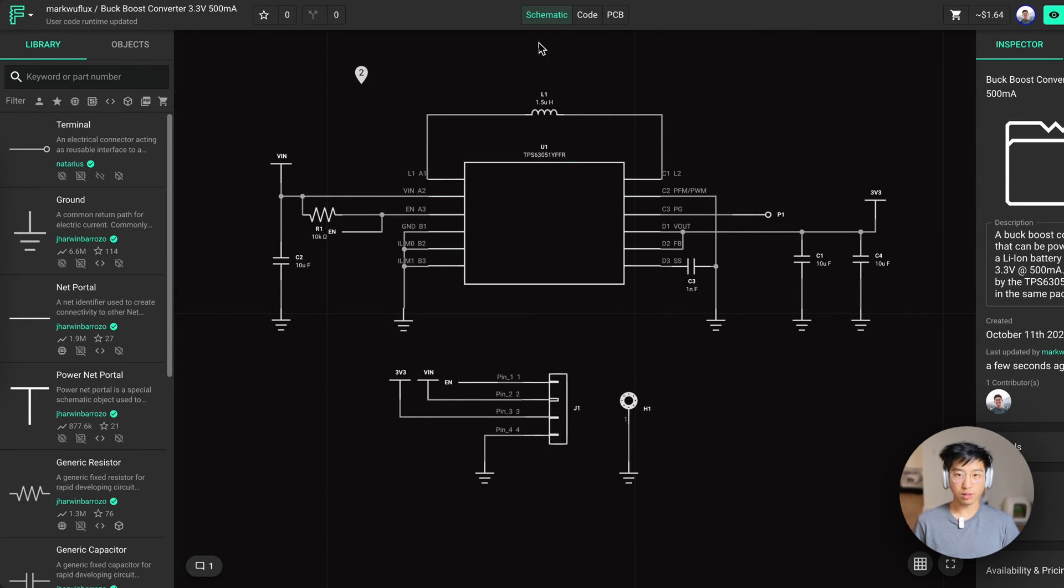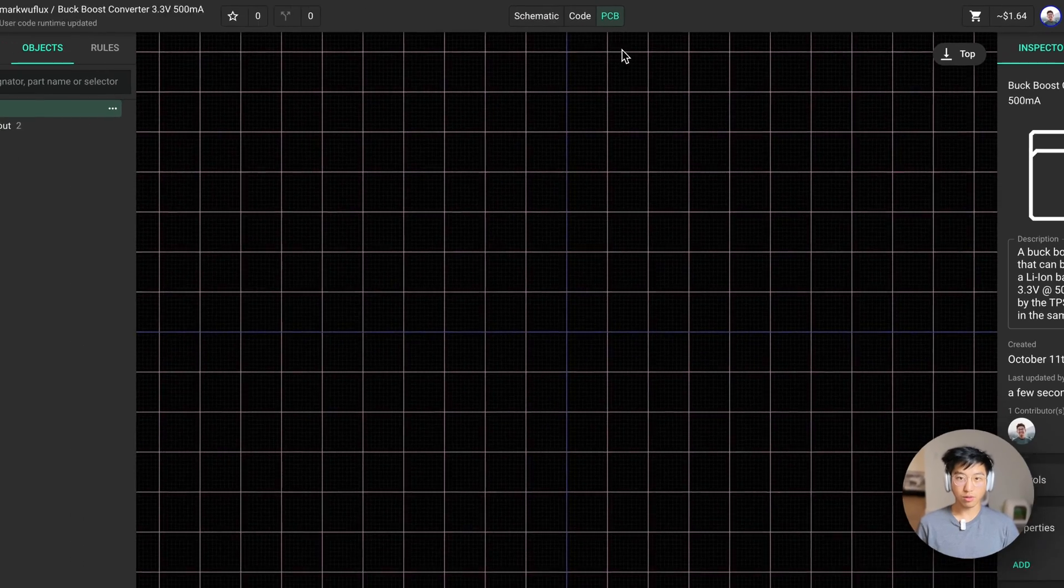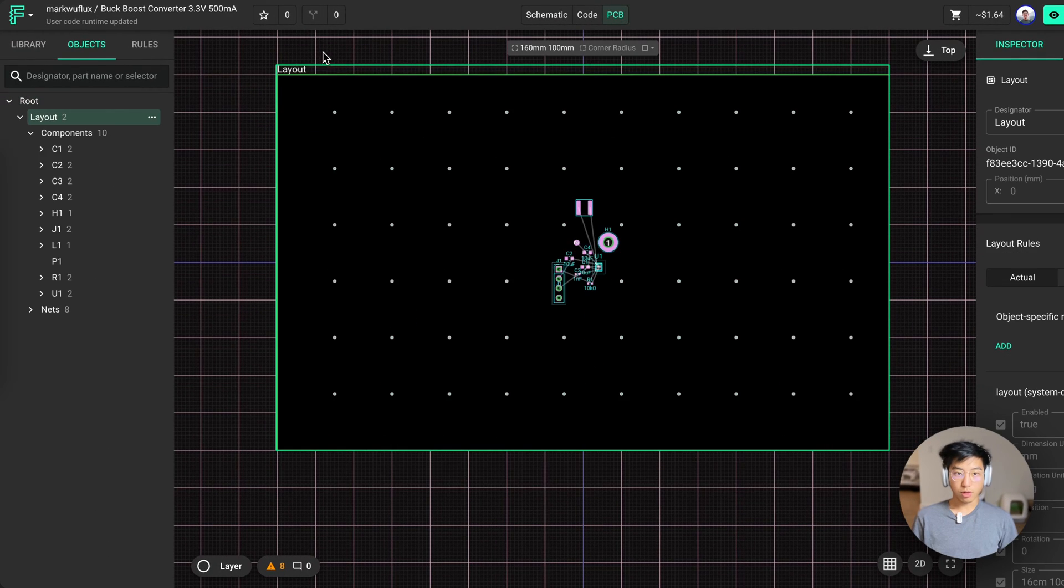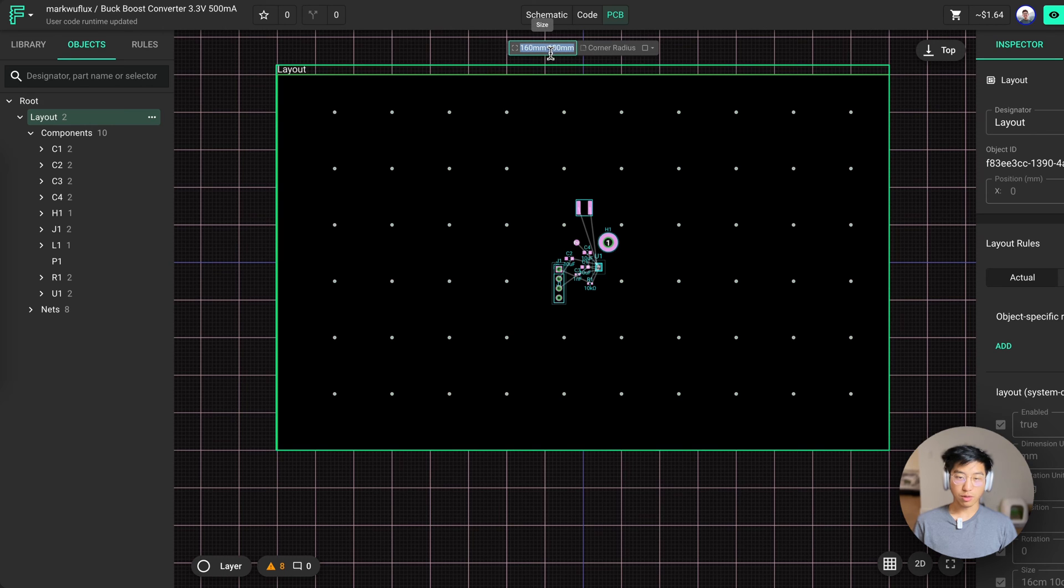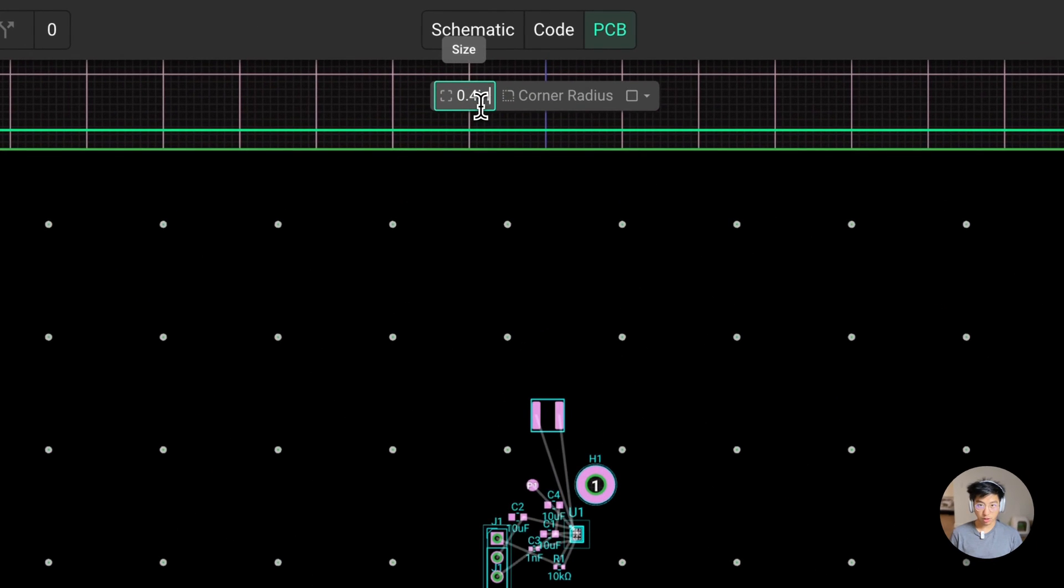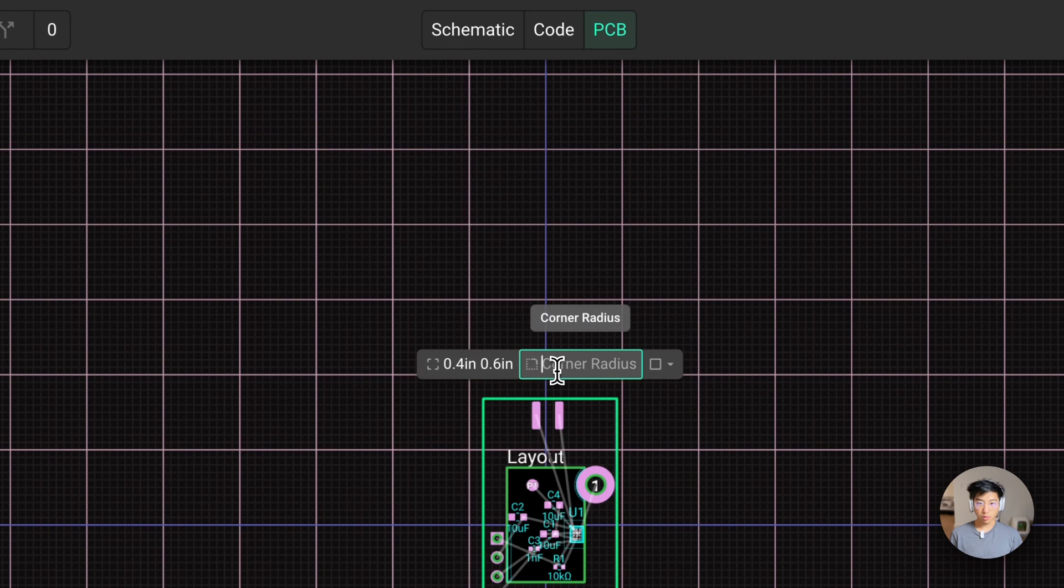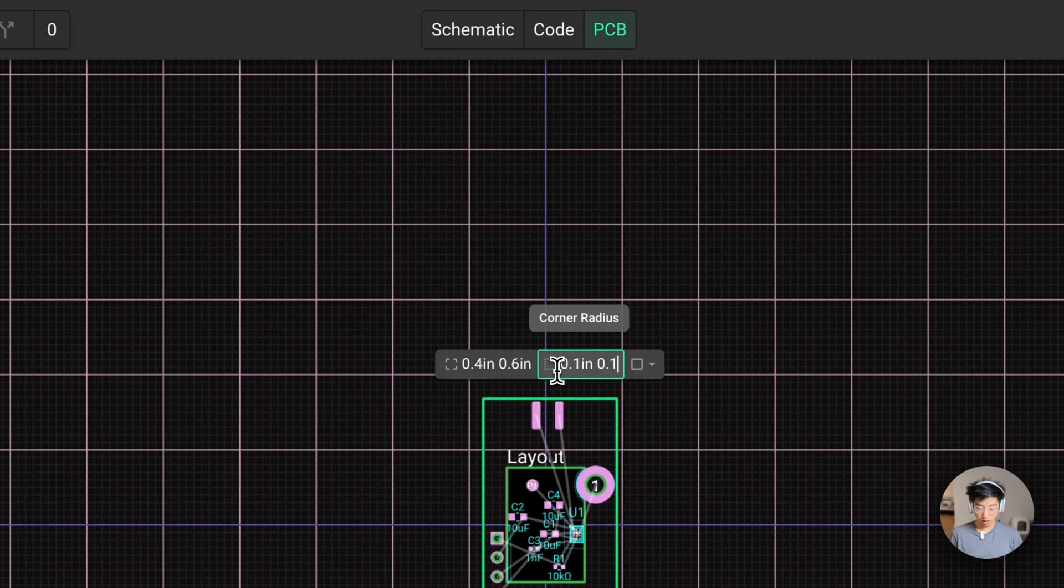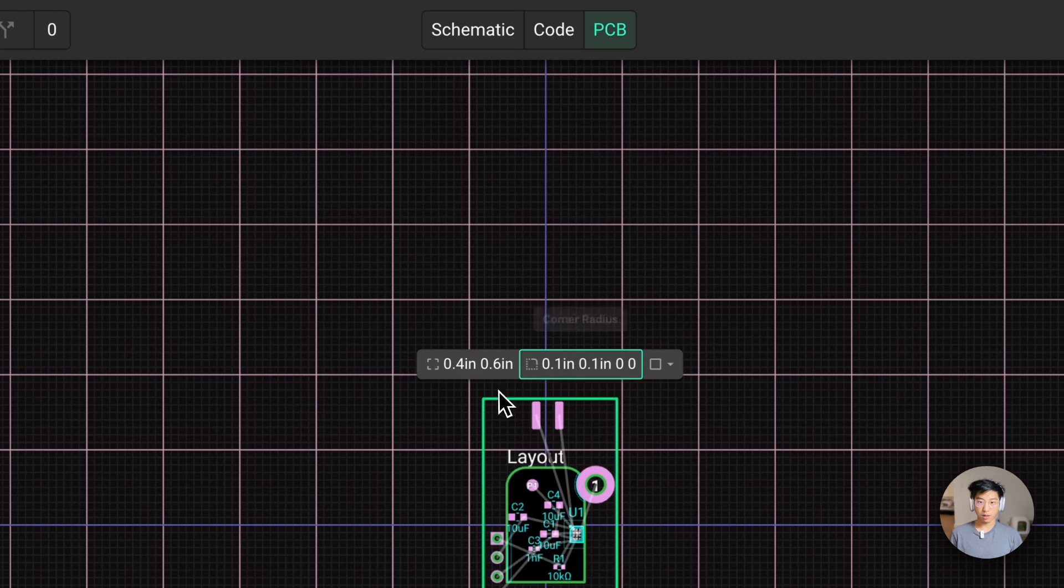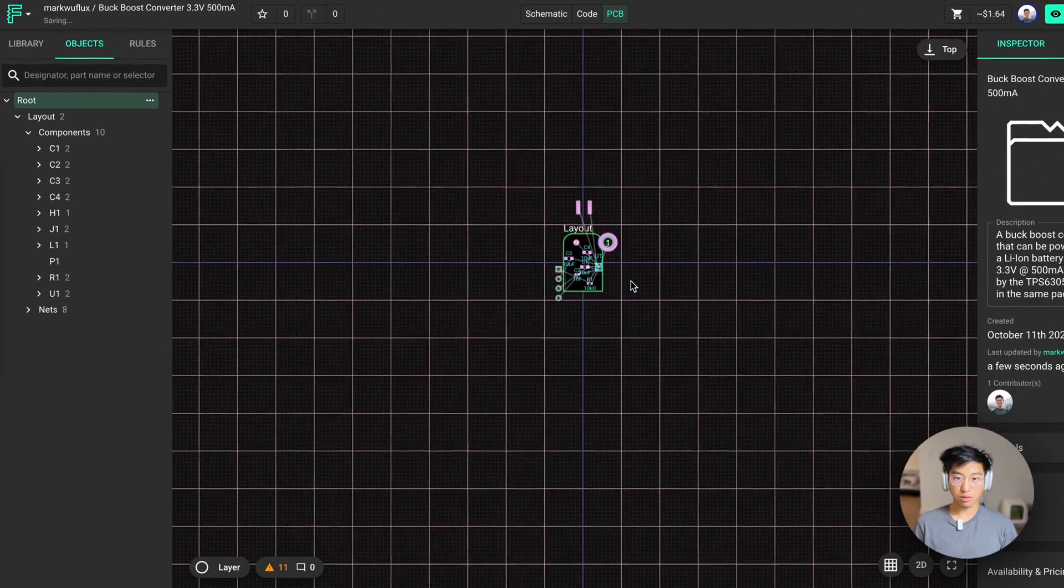To do so, you just click on the PCB tab up here. Because I know the board outline I want, the first thing I'm going to do is change the layout shape. You can do this by clicking on the layout object and going to the toolbar and entering your dimensions. Here we want a 0.4 by 0.6 inch board. We also want a corner radius on the top two corners. So we're going to put 0.1, 0.1, and 0 and 0 to specify the first two corners, but not the last two.